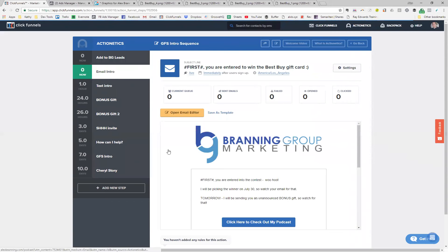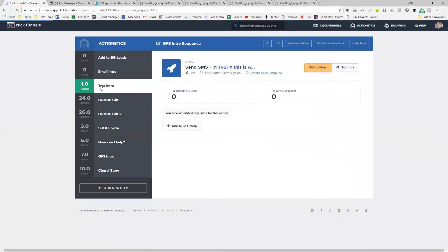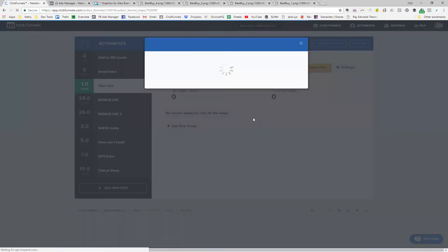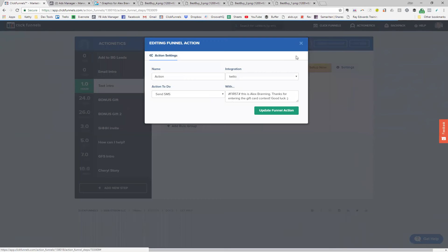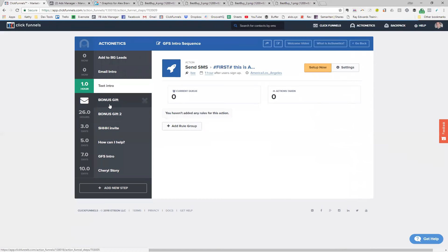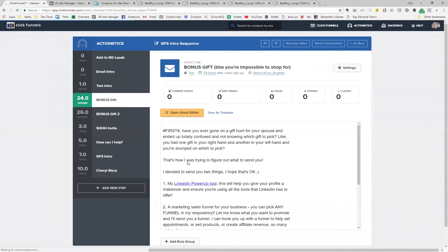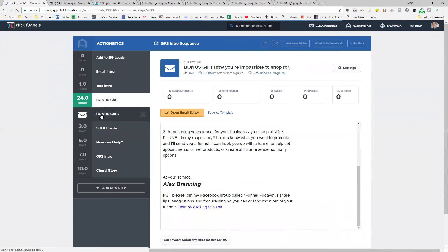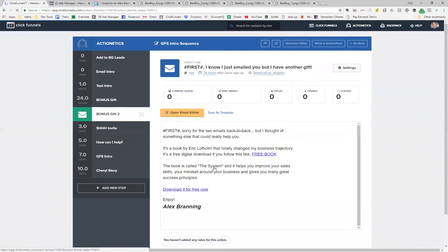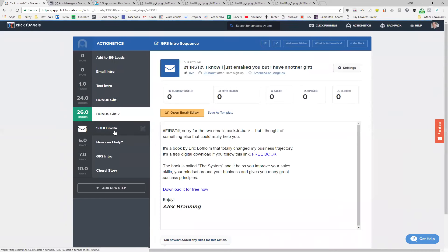A text message is sent one hour after they've entered in. The text message reads: 'Hey, this is Alex. Thank you for entering the gift card contest. Good luck.' The reason I do that is because it's so important to reach them across all different communication methods. 24 hours after they've entered, I send them a bonus gift — a fun little email where I actually send them two things. Then two hours after the first bonus gift email, I send another one with another freebie. This freebie is actually an affiliate offer — a free book by my business coach, Eric Laugholm — so anytime they enter here, I now have another lead in his system.